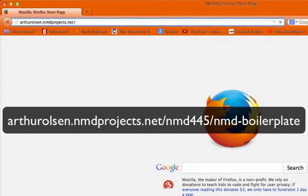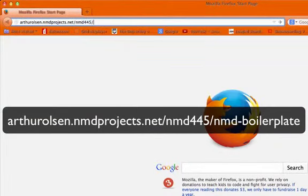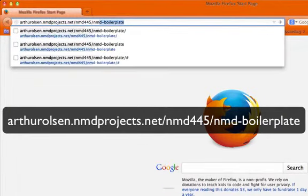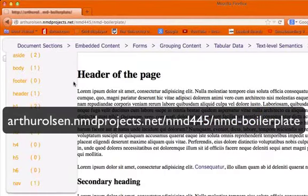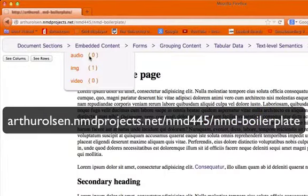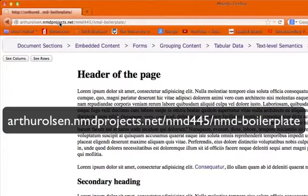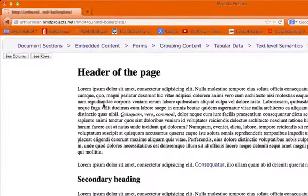So, let's go to my web page right now. It's going to be at this URL, arthurolson.nmdprojects.net slash nmd445 slash nmd-boilerplate. I'm just going to show you around.